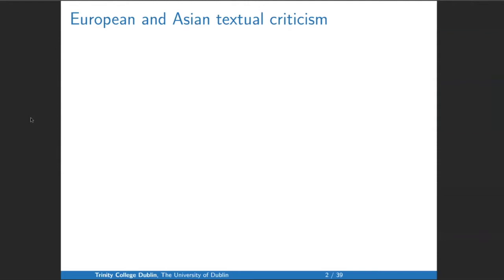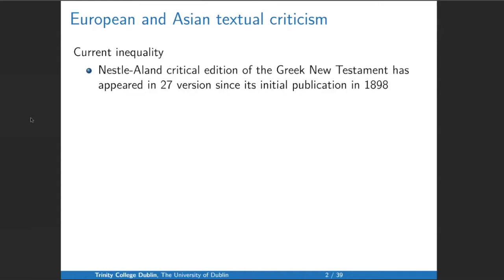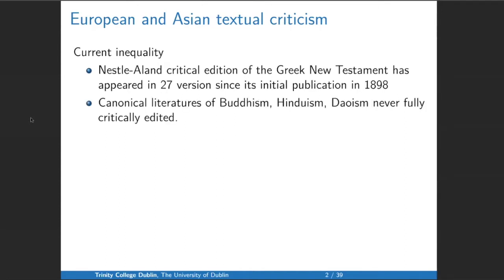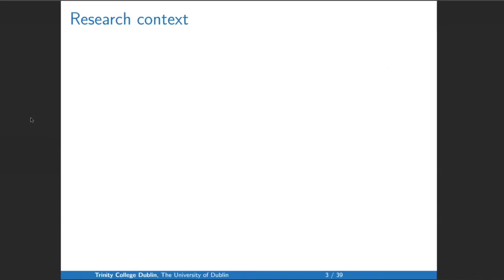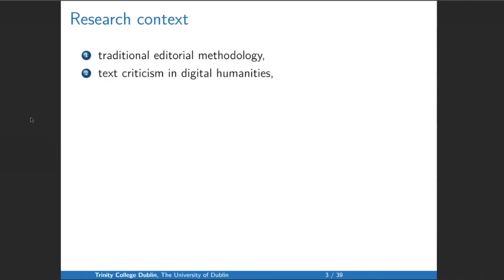Just to start off, I think it's useful to contrast the state of textual criticism between Europe and Asia — it's one of great inequality. A salient point is that the Nestle-Aland critical edition of the Greek New Testament has appeared in 27 different versions since its initial publication in 1898, whereas the canonical literature of Buddhism, Hinduism, and so on have never been fully critically edited — both because we have larger canonical traditions in Asia, but also because we have fewer philologists. So radically more efficient methods are needed. My presentation will touch on three research contexts: traditional editorial methodology, textual criticism in digital humanities, and the study of the Tibetan Kangyur.